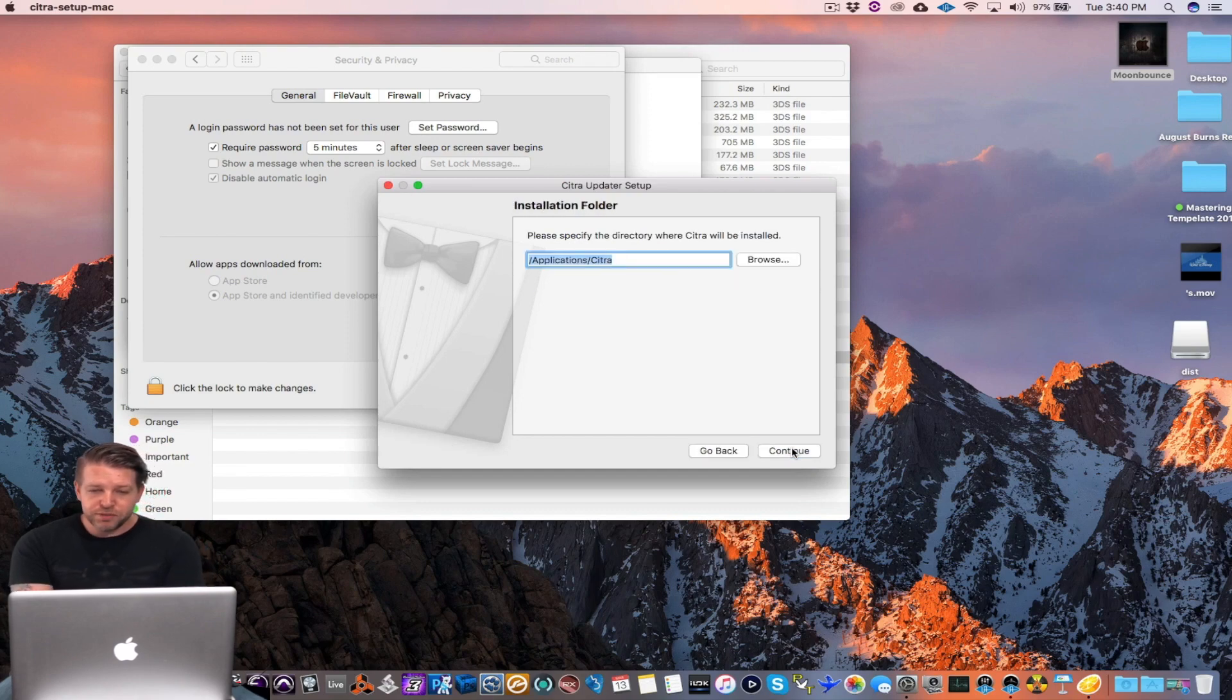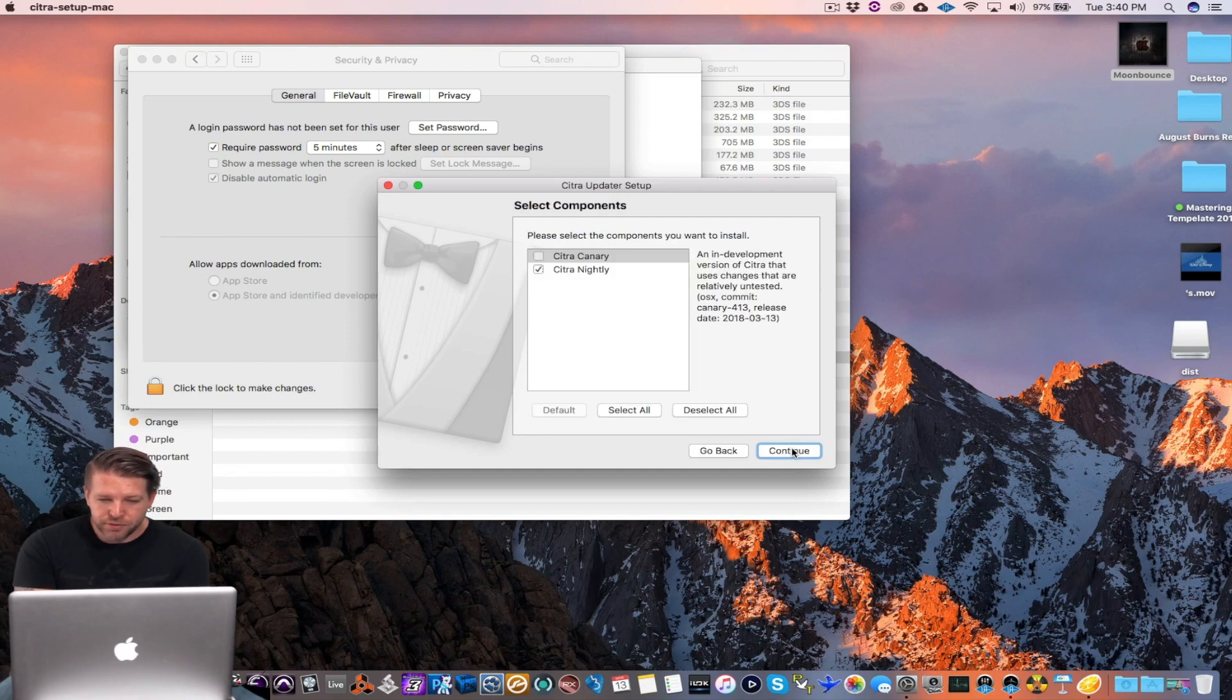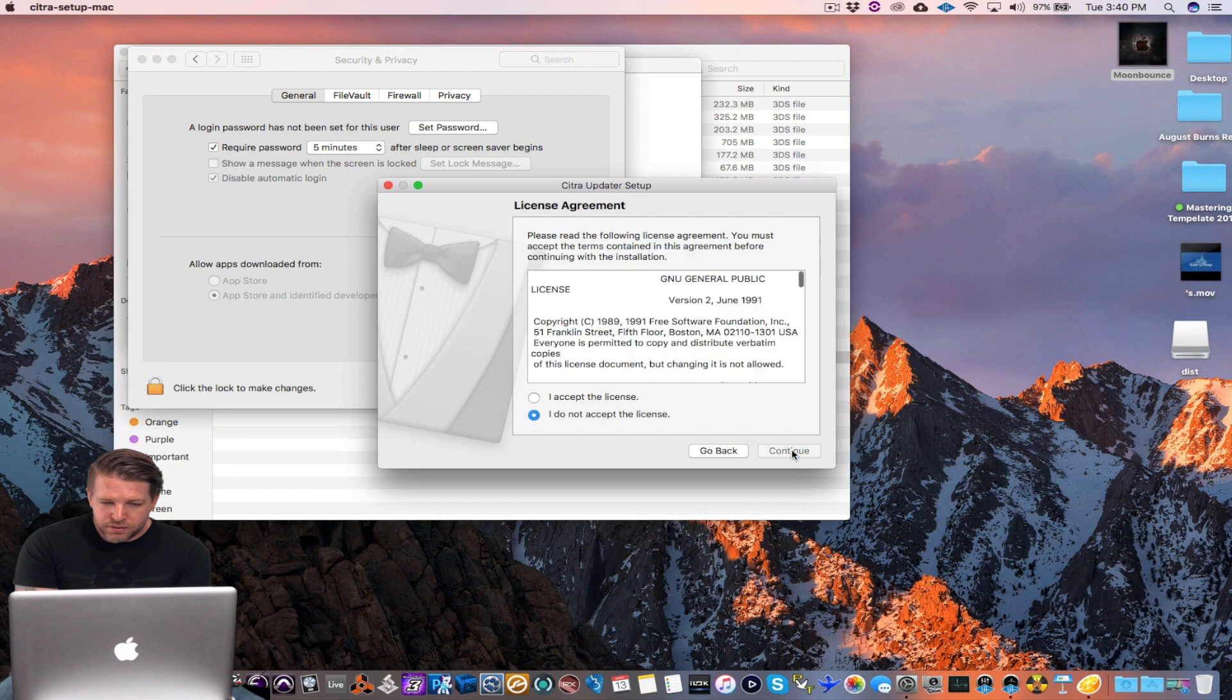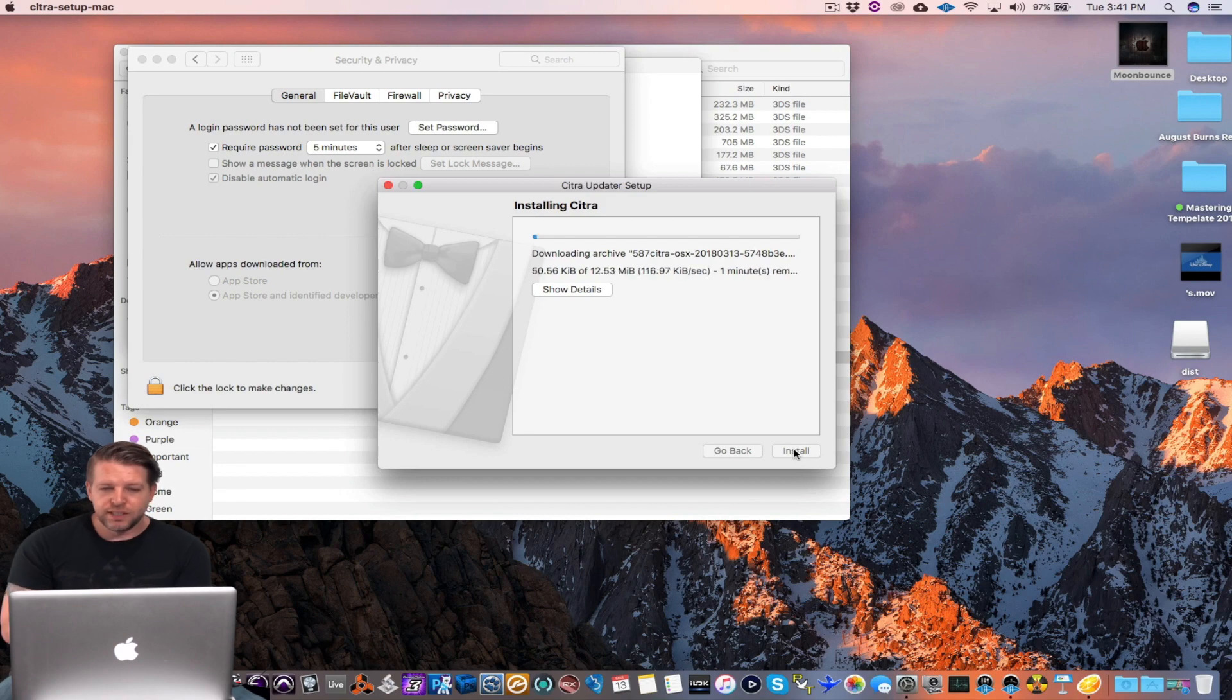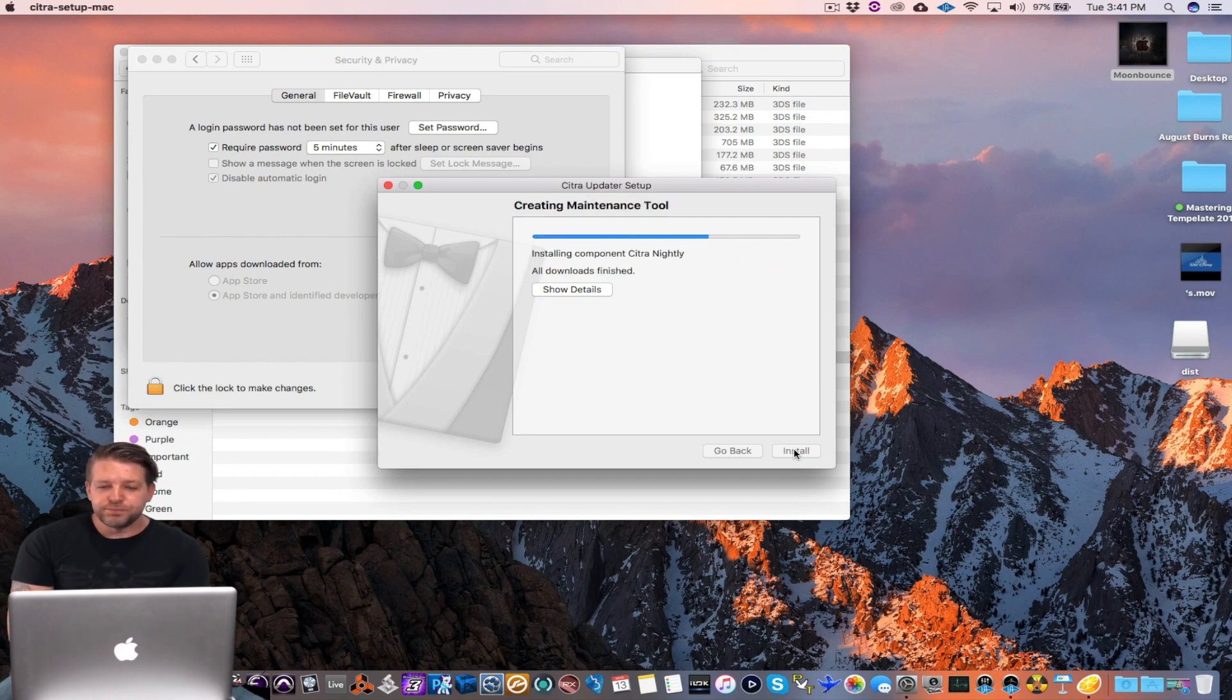Here's your install wizard. Pretty straightforward stuff. Accept it. Continue. Install. Doesn't take very long to install. And this is the emulator we're gonna use.